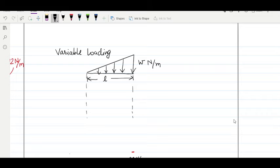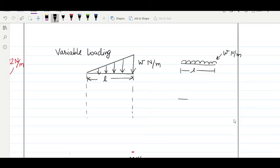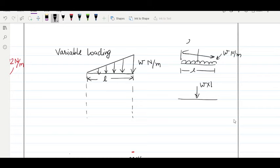Recalling the uniformly distributed load: in case of UDL, the equivalent load is the intensity multiplied by the length L, giving a net load of W×L. The position of this equivalent point load is at the center of the distribution, that is at L/2 from either end.